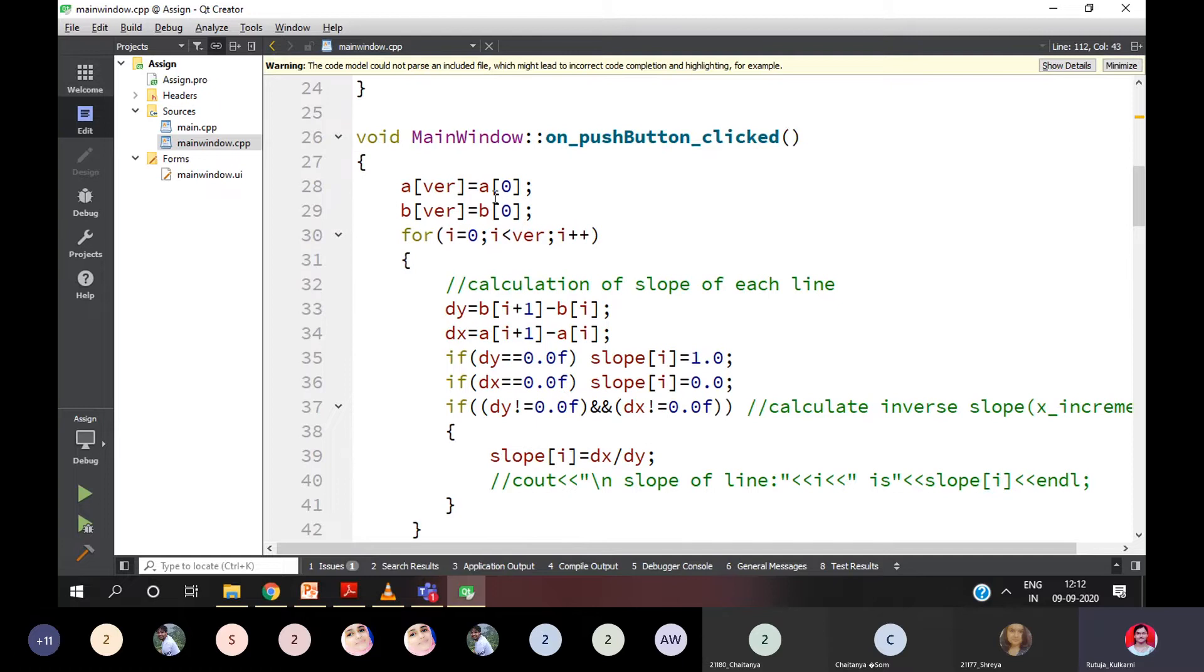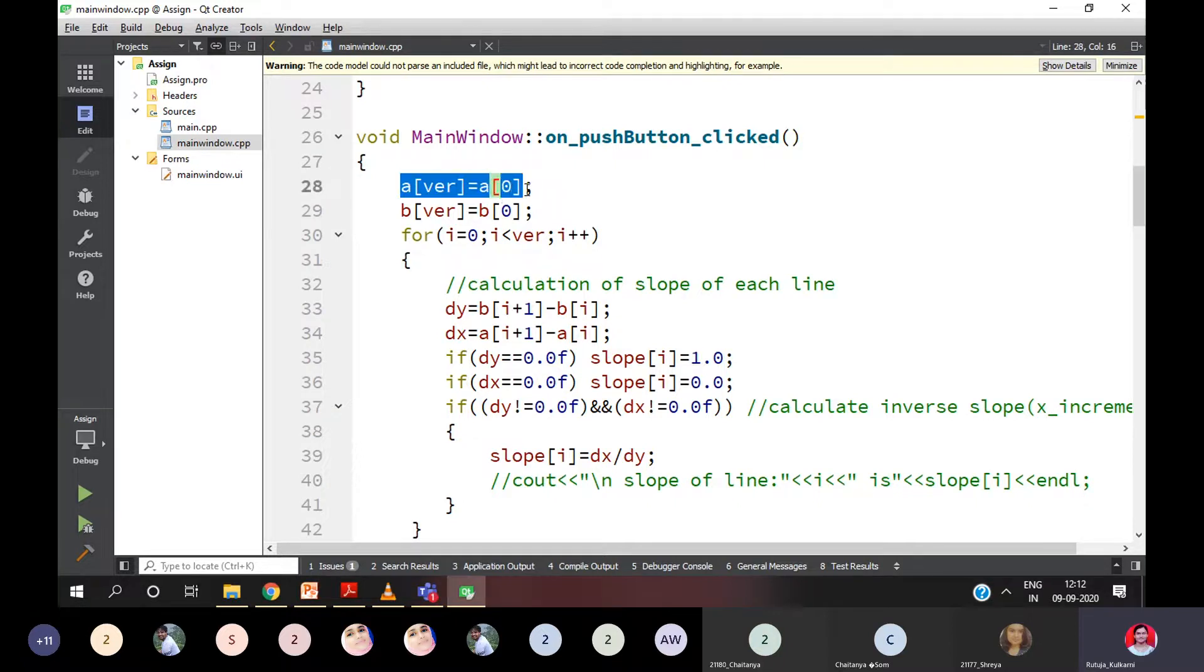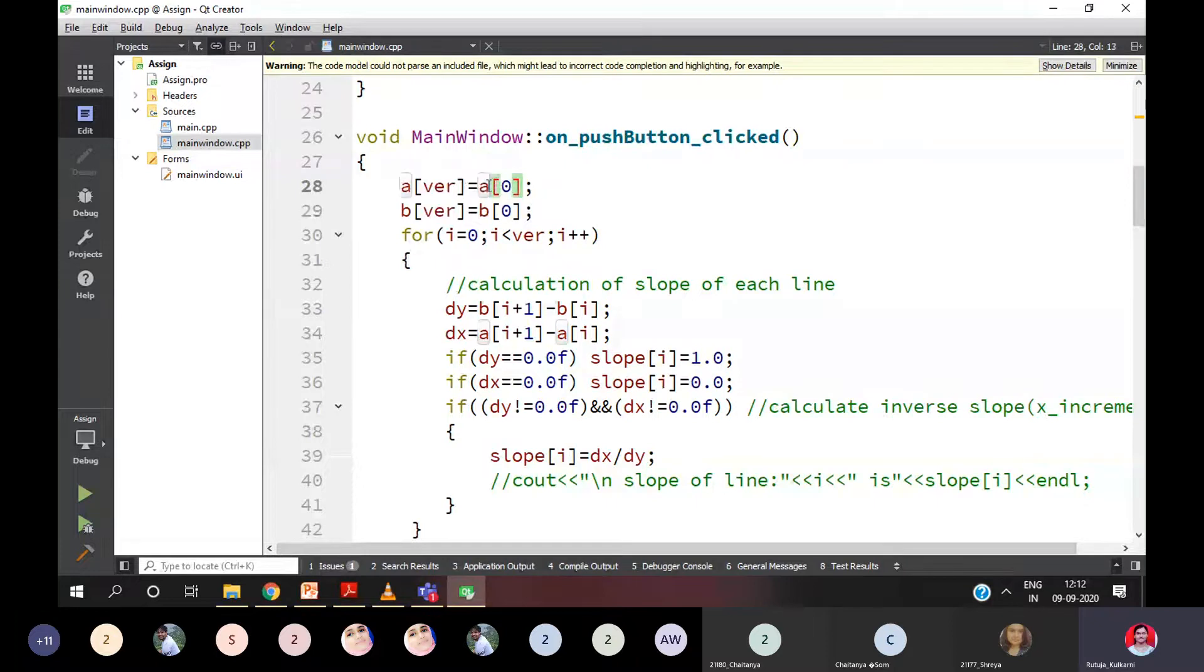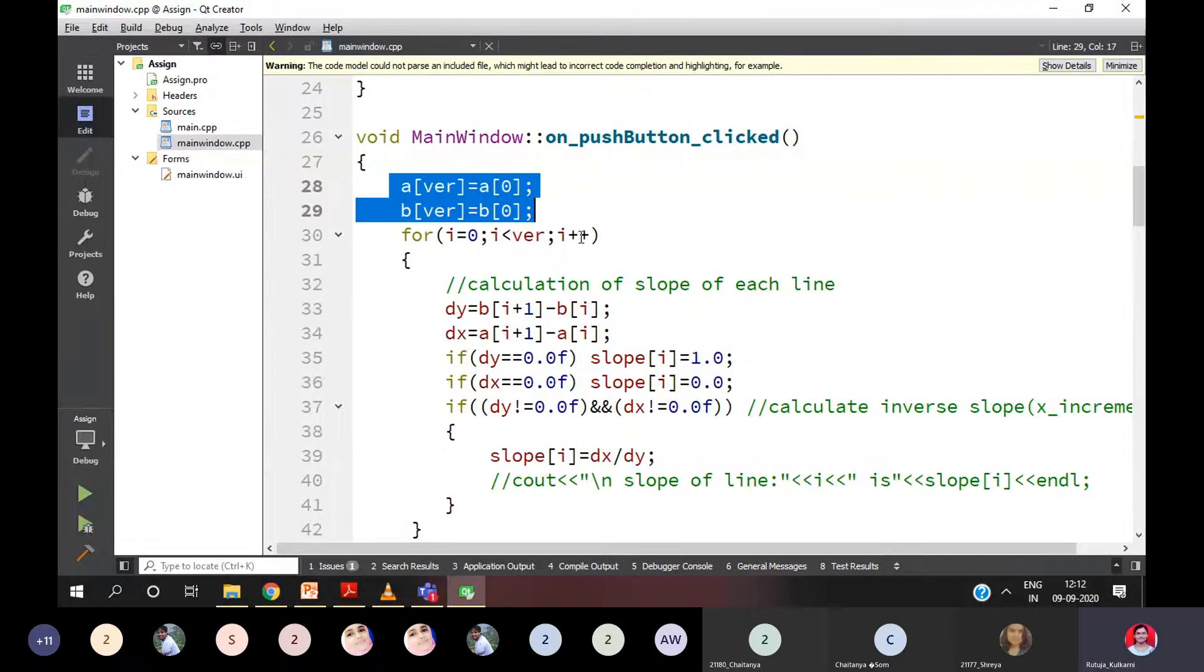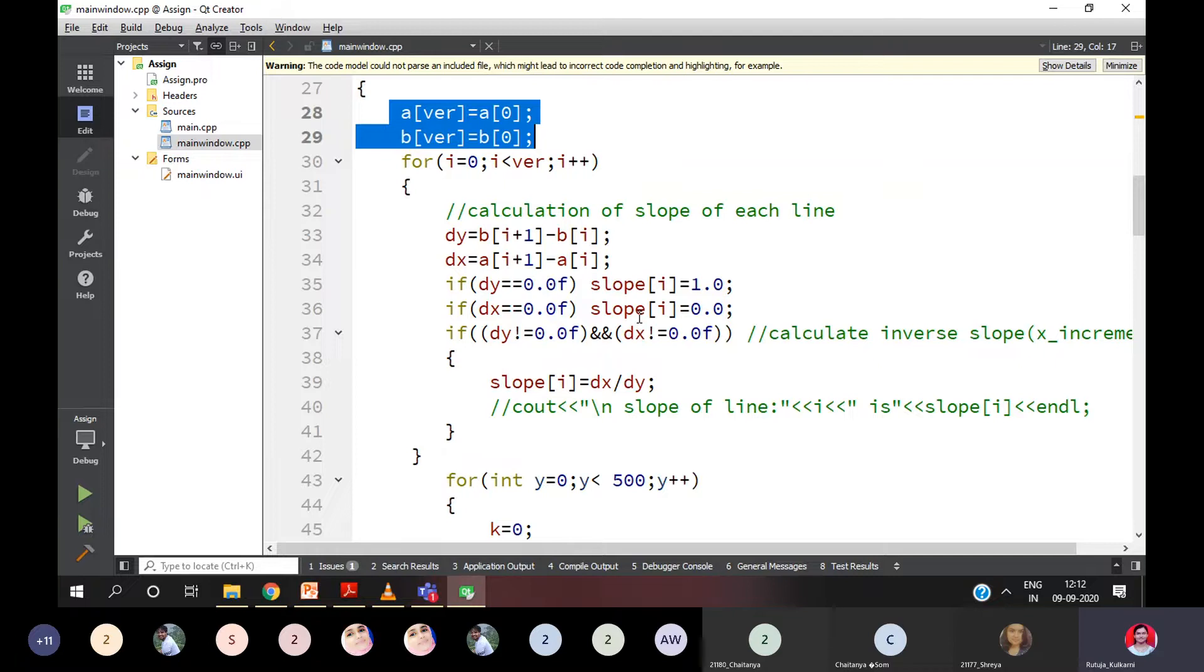Last point of a polygon should meet first point of a polygon. Agree everyone? So this is the condition over here. Last X should meet to first X. Last Y should meet to first Y. Cleared? I hope there is no doubt over here.